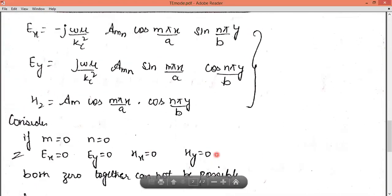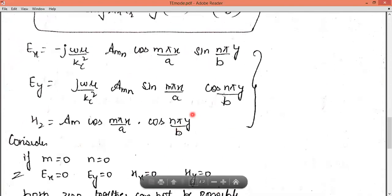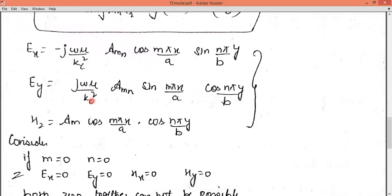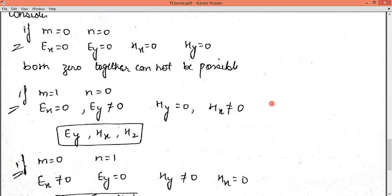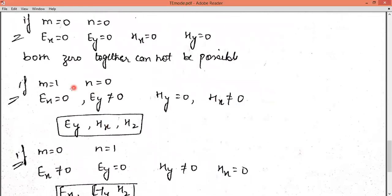Applying these values in the equations, we get the values of EX and EY. On a similar pattern, we can find HX and HY. So when m equals one and n equals zero, we get the field values EY, HX, and HZ as non-zero components.